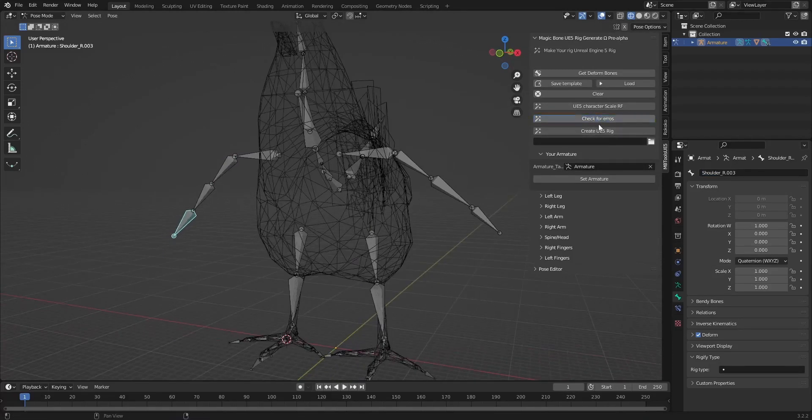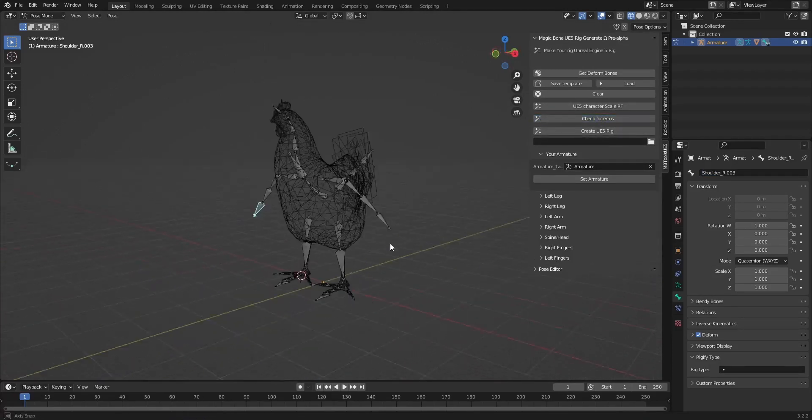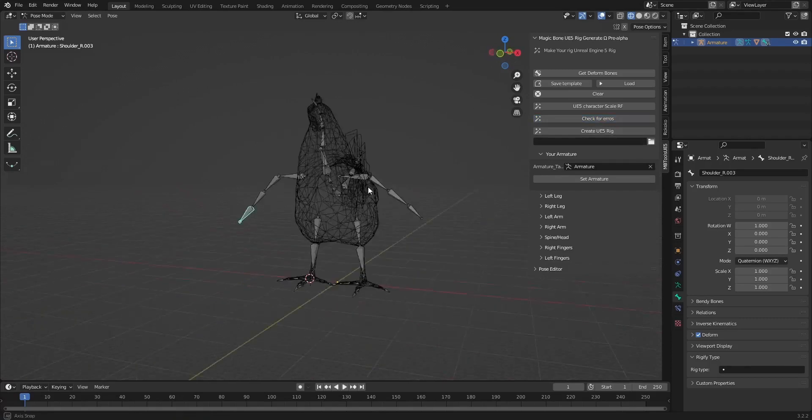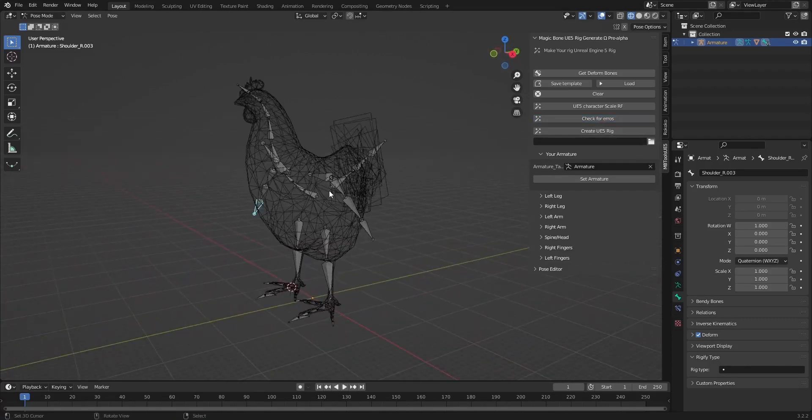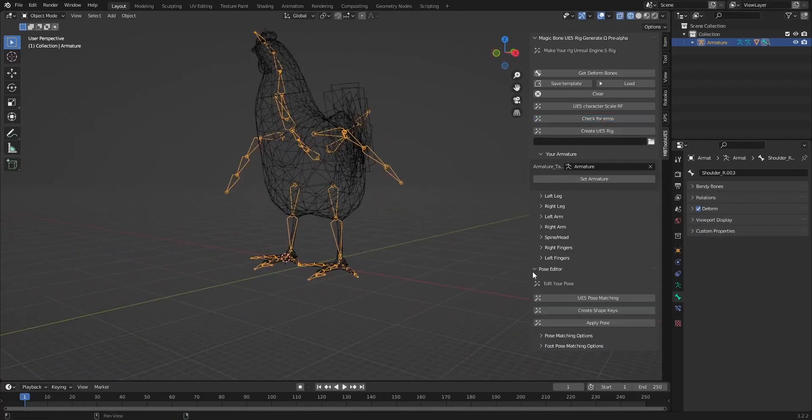We have no errors and all the required bones have been added. Now let's use pose matching.